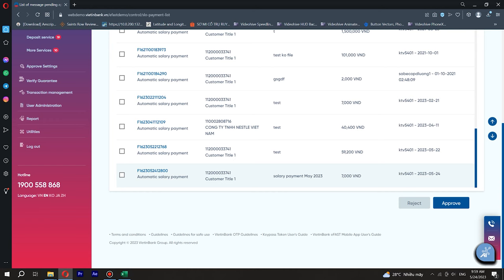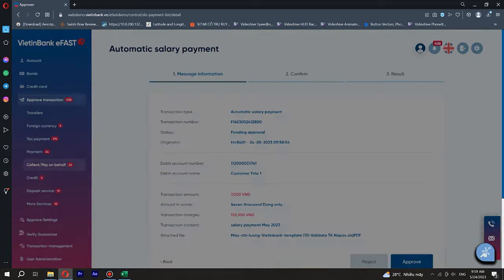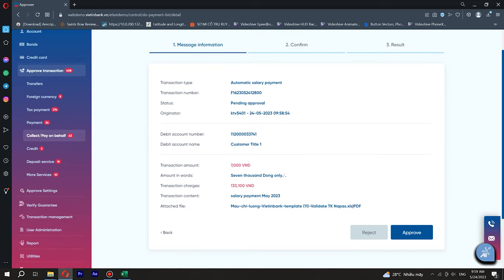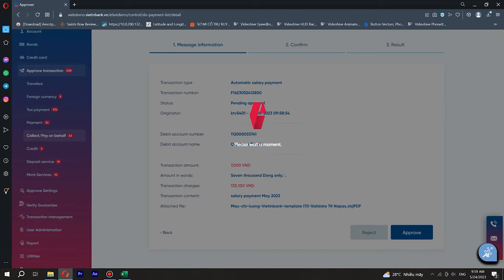For Single transaction approval, click the transaction number to be approved. Review pending transaction information on the transaction details screen. Press the button Approved to go to the next screen.